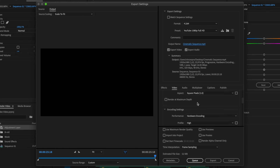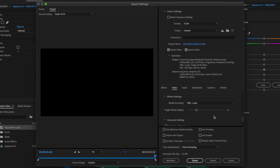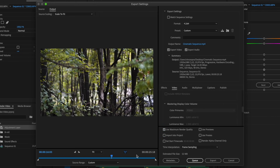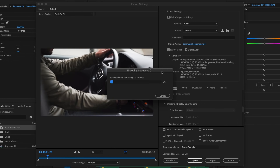There are a bunch of additional settings: I like to select 'Render at Maximum Depth' for a little extra quality, and you can set the target bit rate — the higher you set it, the more detail is preserved in the footage but the larger the file will be. I also like to select 'Use Maximum Render Quality'. Once everything is set, click Export and it will start exporting your video to your chosen destination.